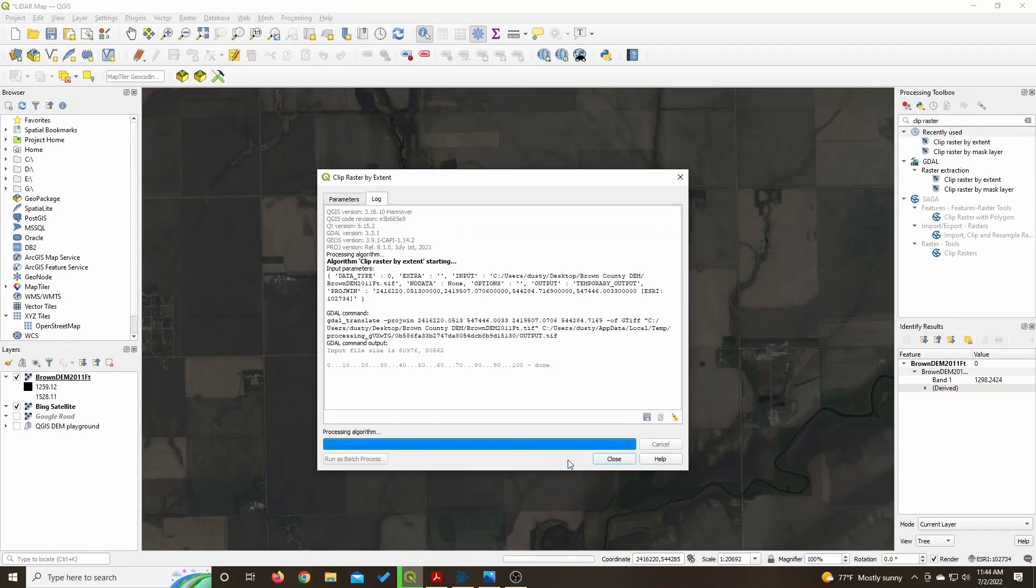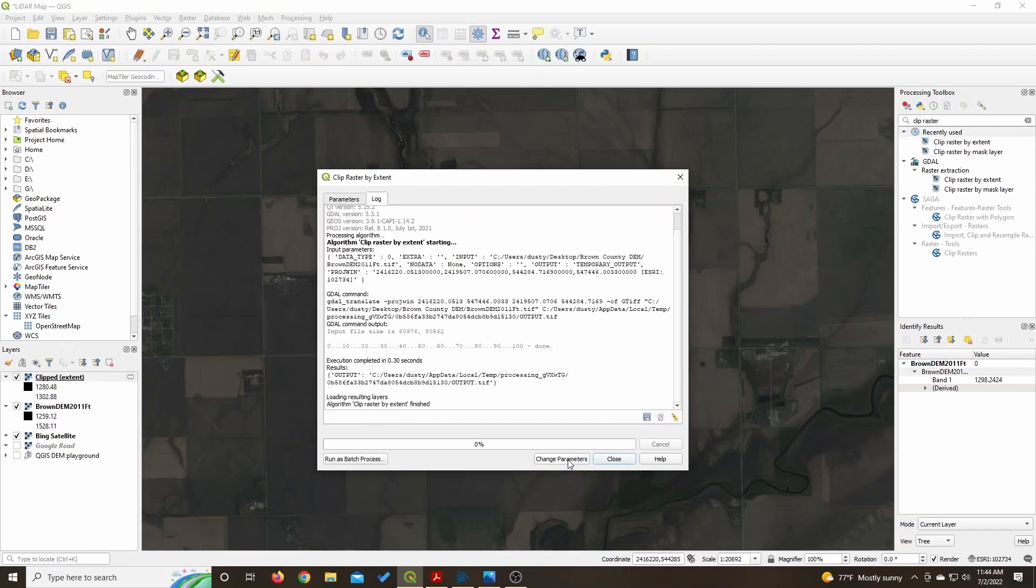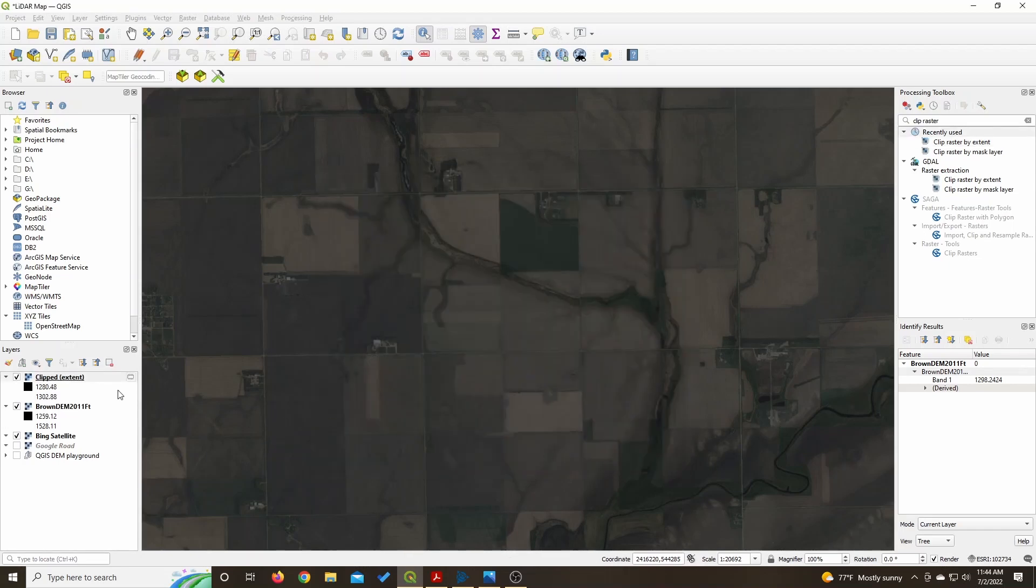Run the deal and ta-da, you have a new layer, that's your clipped layer.